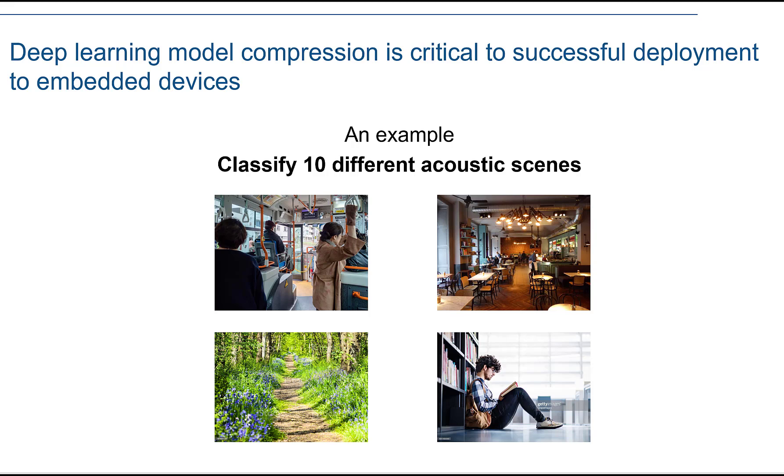In order to achieve this goal, we'll go through three major steps: using Deep Network Designer to understand the network, using tailor pruning to reduce the number of filters in the convolutional network, and using Deep Network Quantizer to reduce the model storage down to using int8 containers.